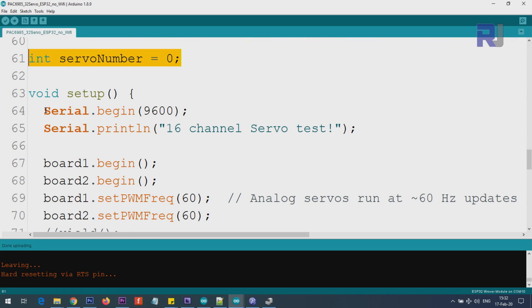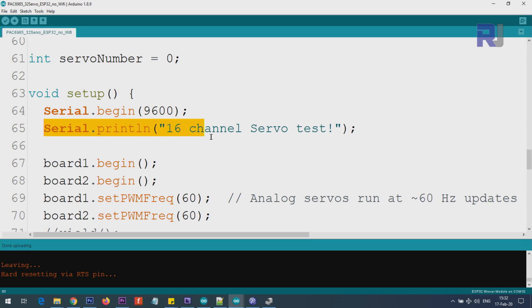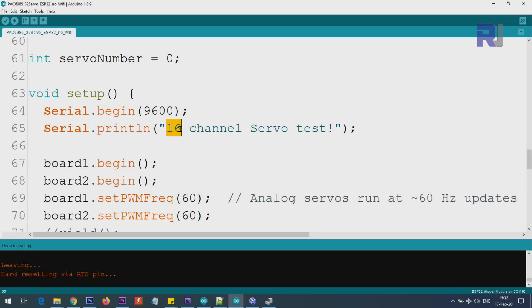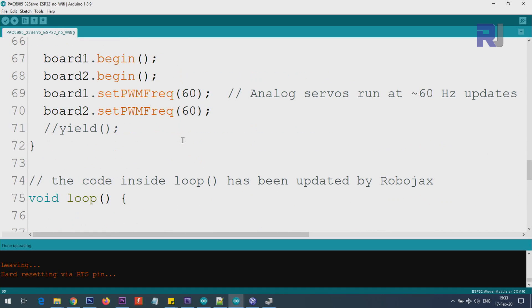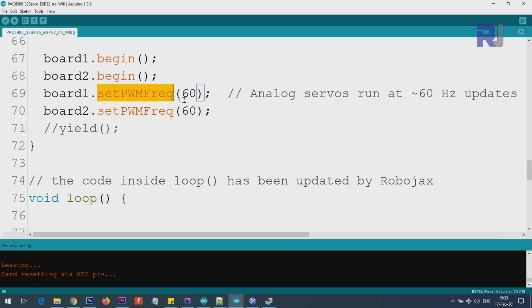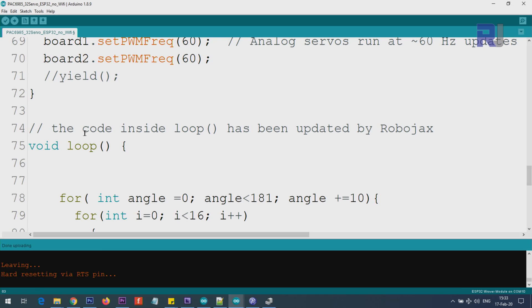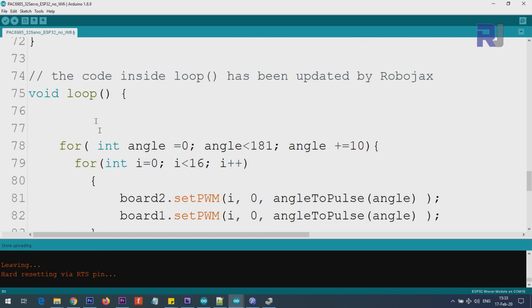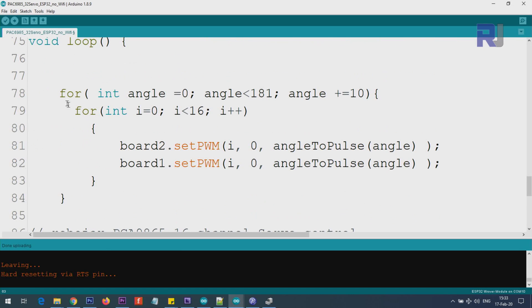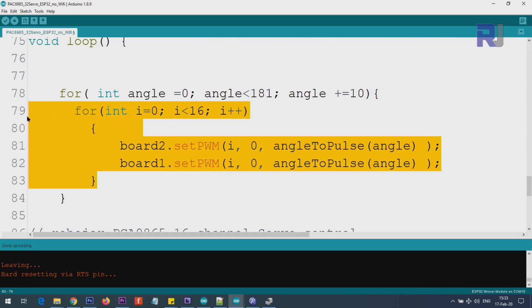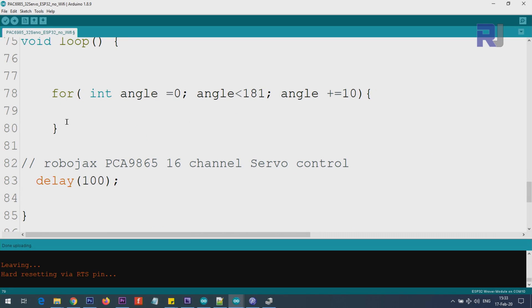We are initializing the serial monitor. This is just testing text. Let's make it 32. Then board1.begin - you must do board1 and board2.begin. Also, you must set board1 set PWM frequency at 60 Hertz, and also for board 2. These are done inside the setup. After that, inside the loop, I have created one for loop.